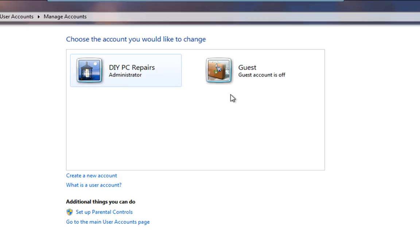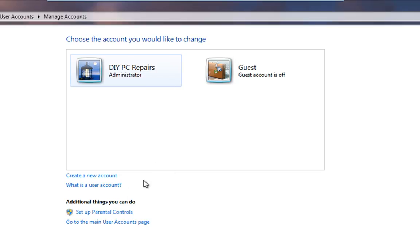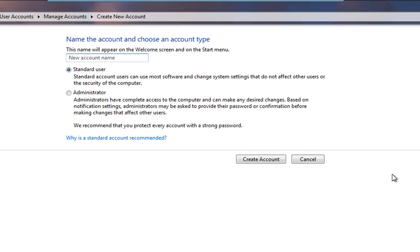Rather than having people use the Guest Account, I mean there's no privileges at all. They can't really do anything under that account. But there's no password on there so anybody can just come straight on the system. So it's always best to add User Accounts for the amount of users you've got. So down here you'll see that we've got Create a New Account. So we're going to click on that.